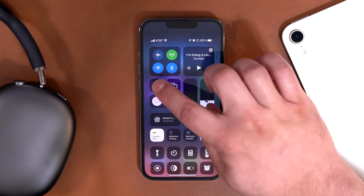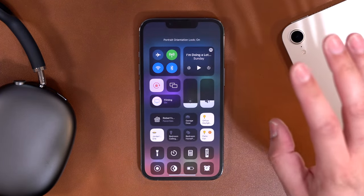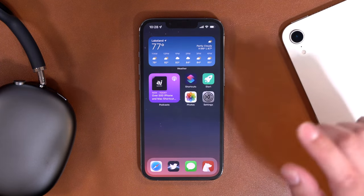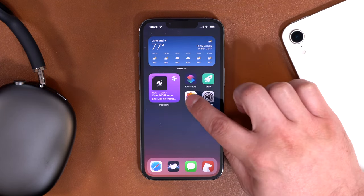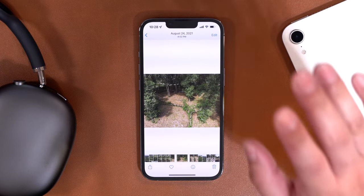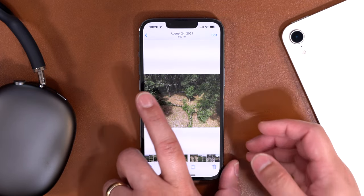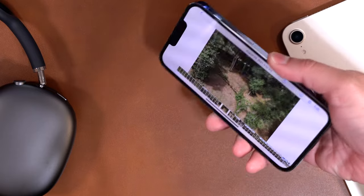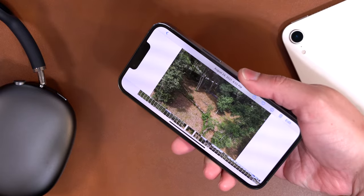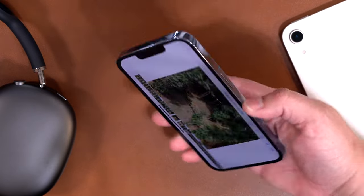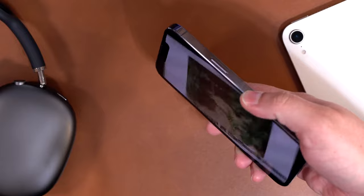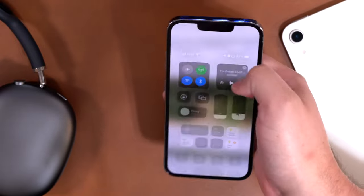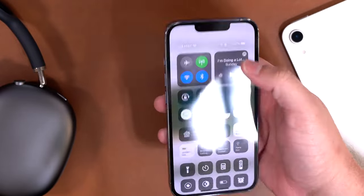Now I go back to my home screen and turn rotation lock on — this is how I usually have my iPhone by default. I open the Photos app and it will have automatically turned off rotation lock. I turn my phone and look — it rotated the photo just like I meant it to. Rotation lock is now off because I opened the Photos app. If I swipe down, you'll see rotation lock is off.